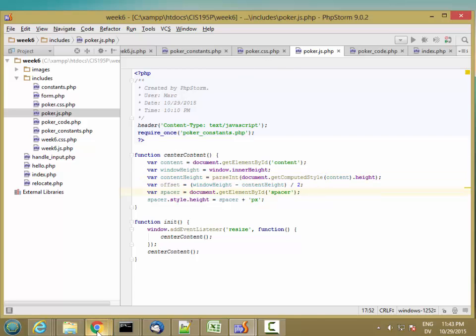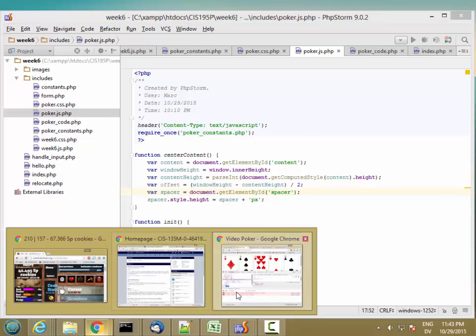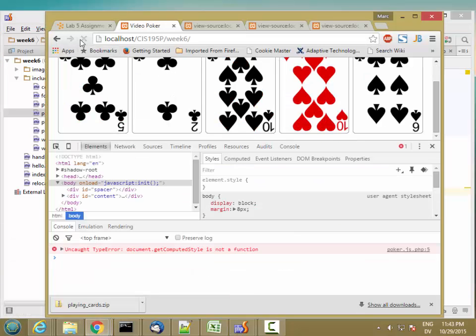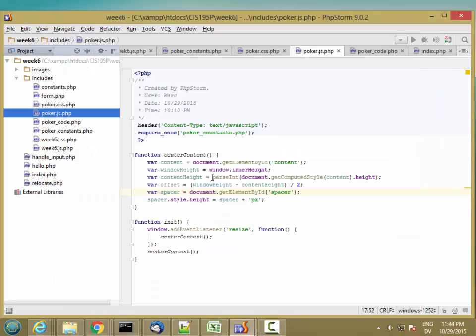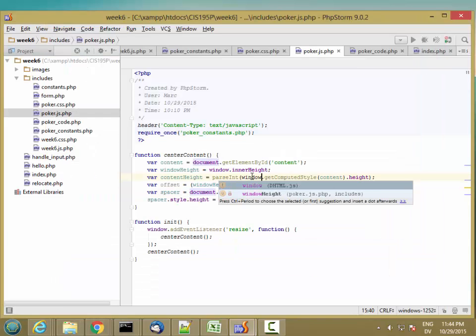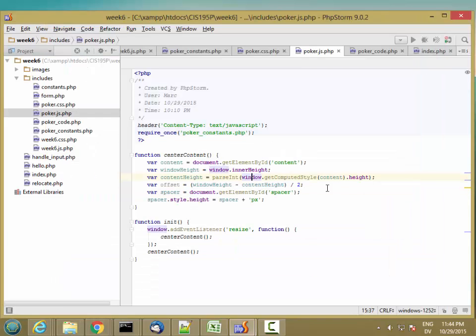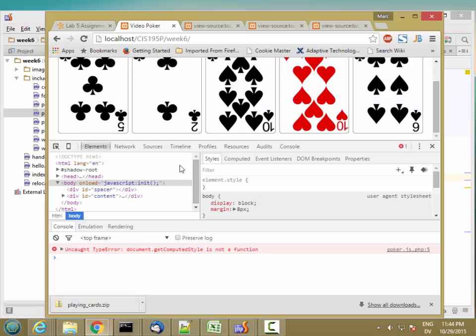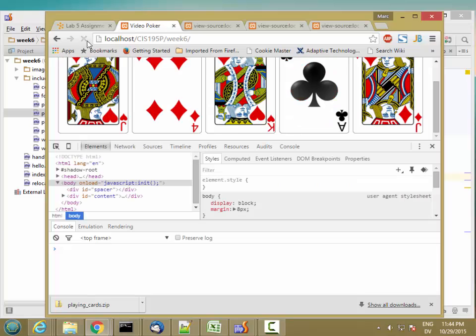And getComputedStyle. Let's try that. Nope. Oh, I think it's on the window. Window.getComputedStyle. Let's try that. Oh, that seems to have worked.